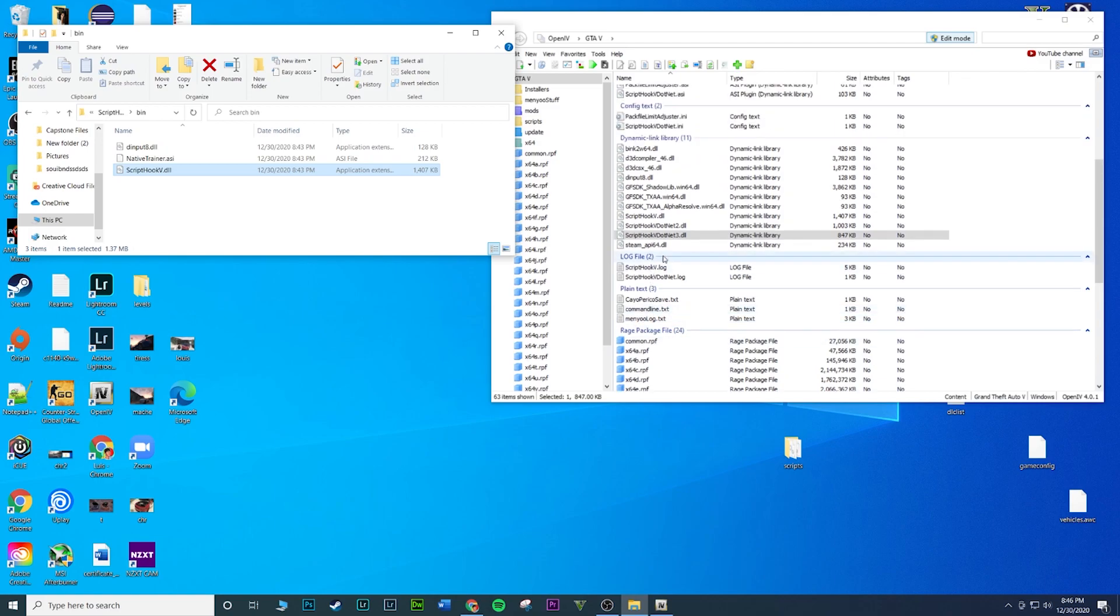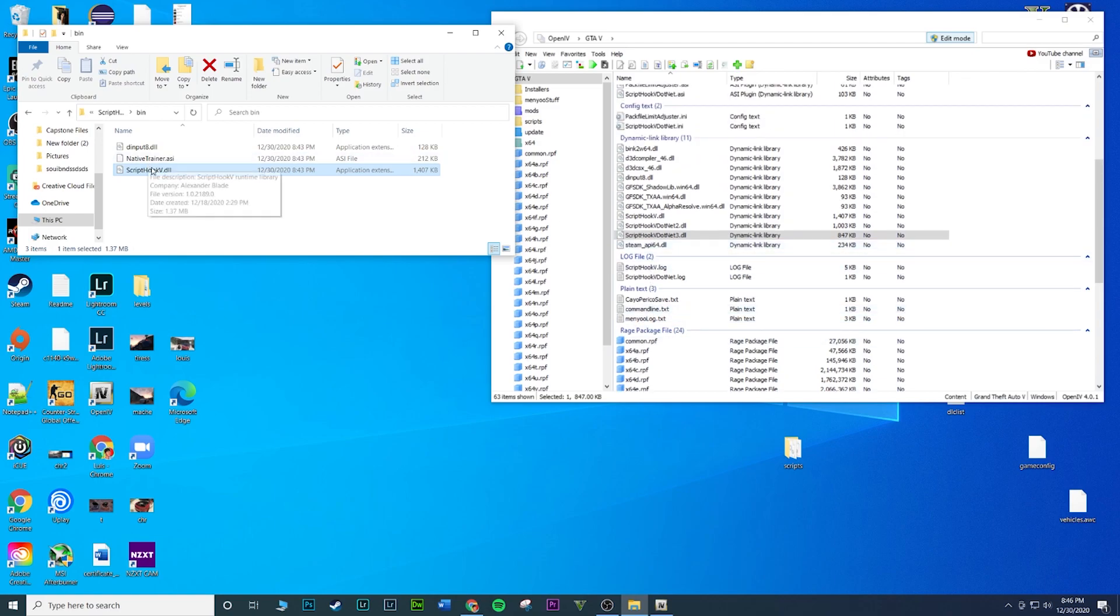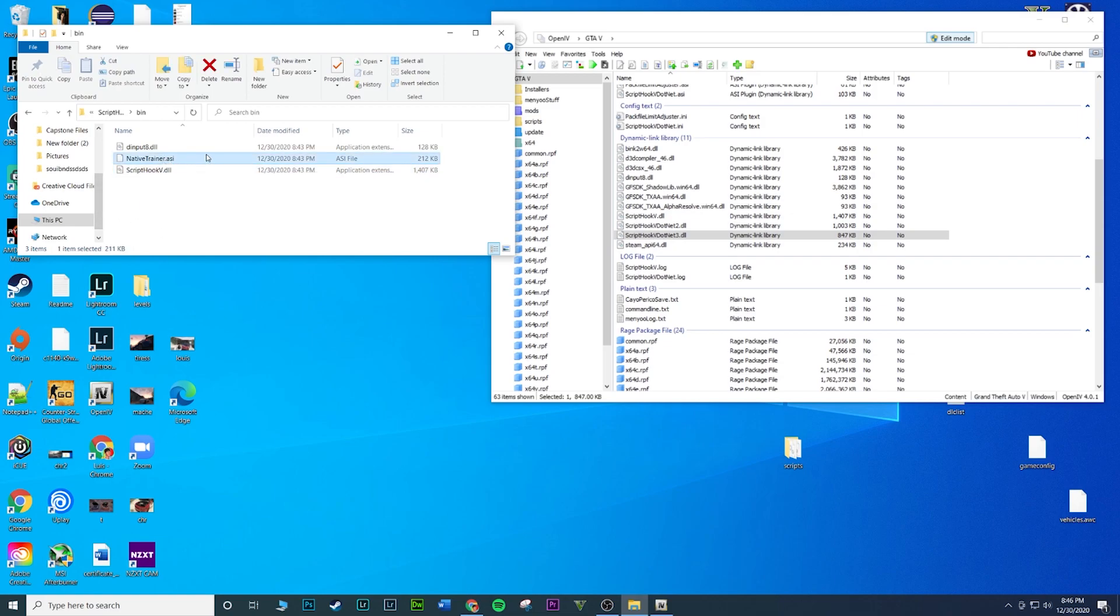It should be here somewhere. ScriptHookV, let's go look for it. Where is it? What is it? It's a .dll so it should be here. ScriptHookV, there it is. I'm not gonna transfer this one, but if you do want it feel free, but we're not doing that one.